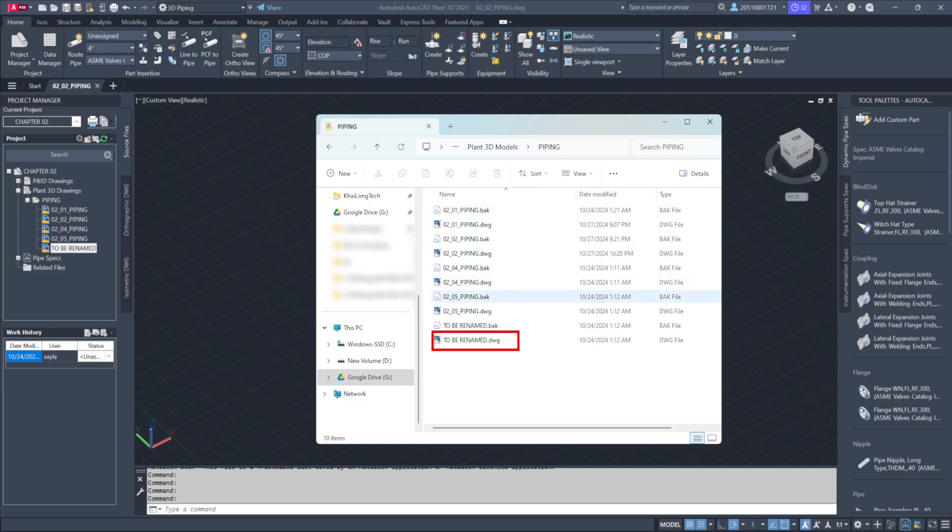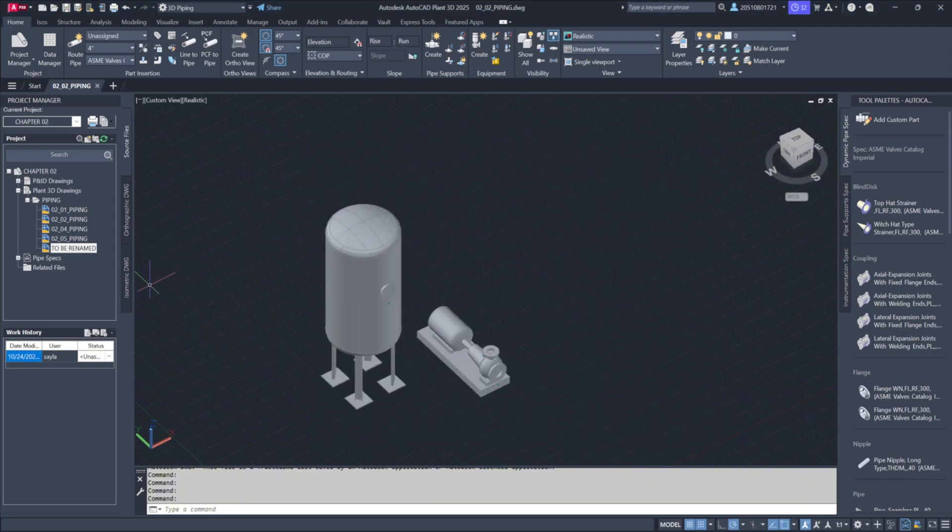Now, let's make this change directly in Project Manager. Remember, changes should always be done in this window.